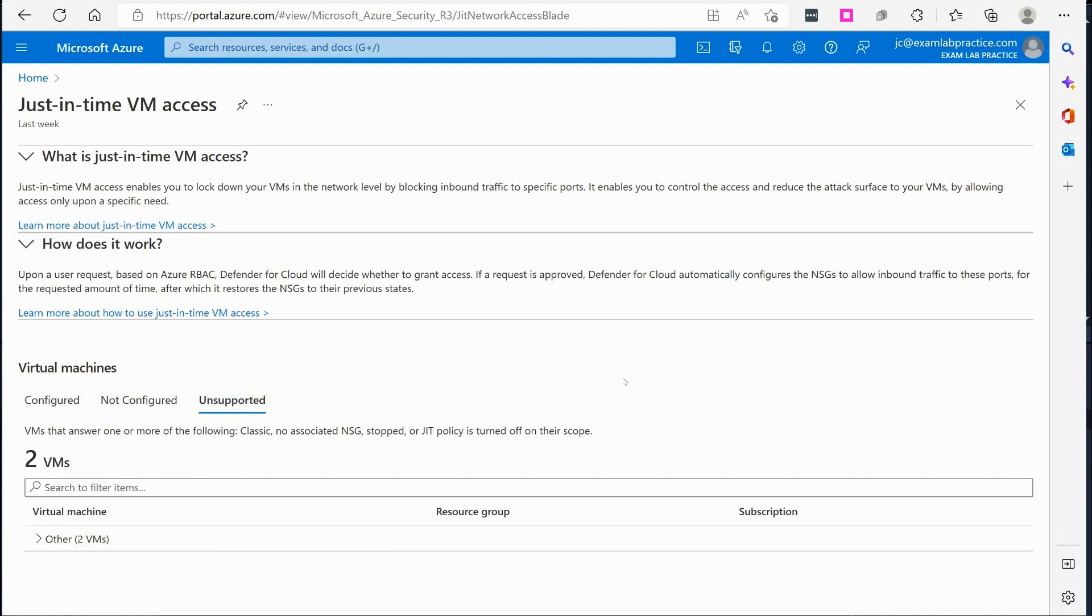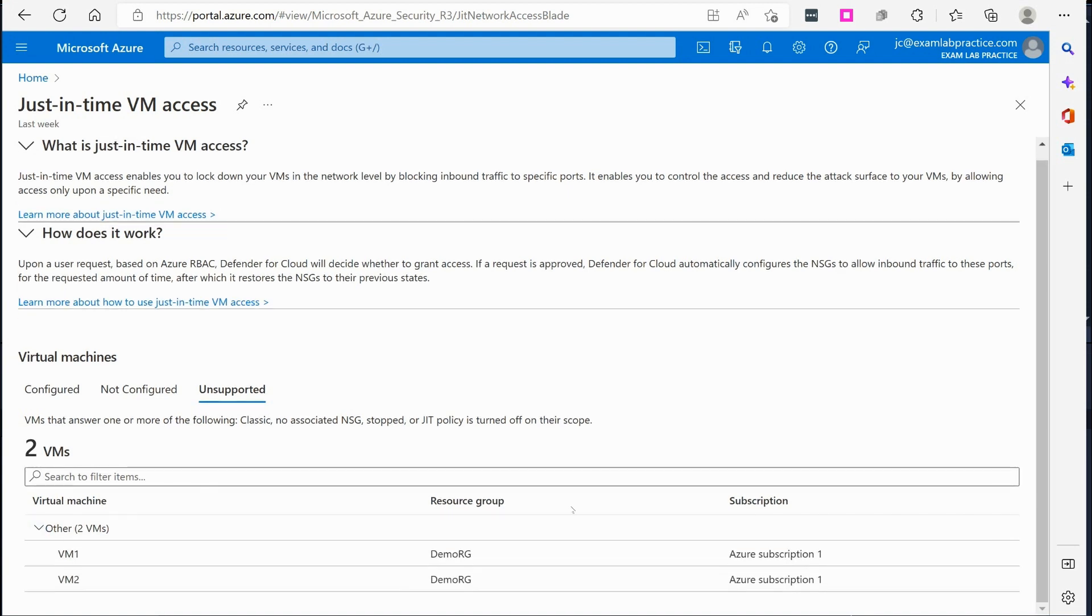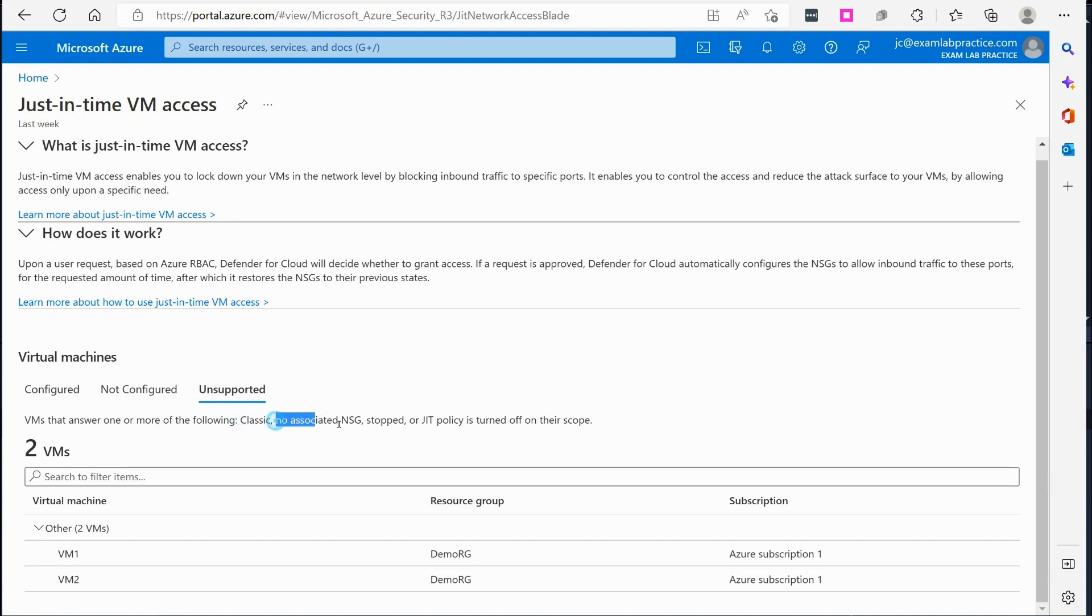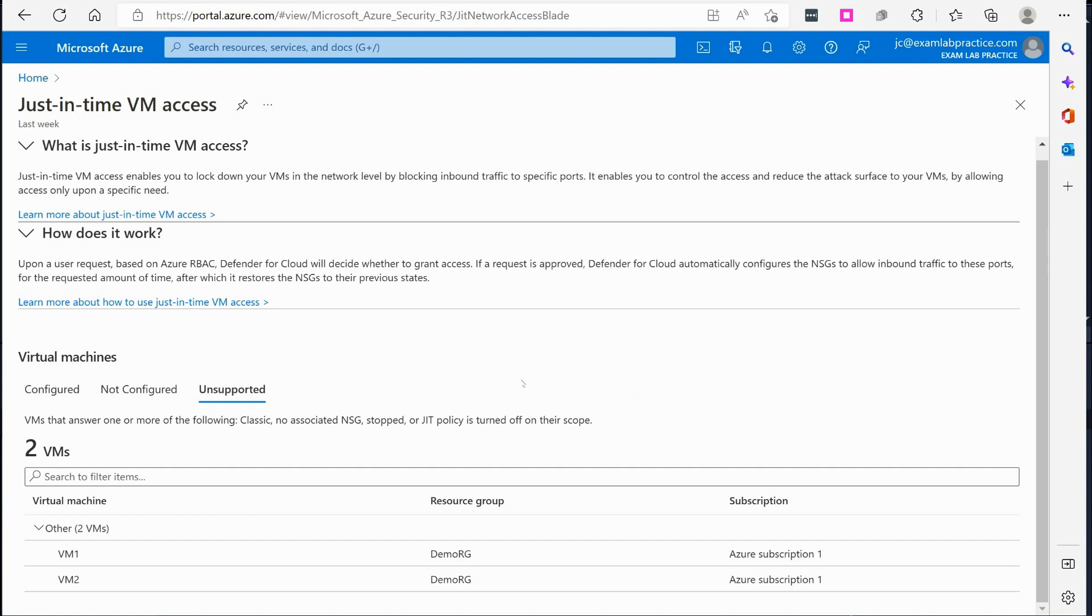So this is the first troubleshooting thing I want to get into right out of the gates is that when somebody first sets up JIT, if they've already got VMs set up they don't understand why they can't use those VMs with JIT. And if you expand this out you'll see that these are, it says unsupported. It says VMs that answer one or more of the following: they're classic VMs and can't support it, there's no NSG. Well they're not classic VMs, they're not, has nothing to do with NSG because there is NSGs associated with them, the virtual machines are started. So that leaves one thing: JIT policy is turned off on their scope. Aha, so that must be it right?